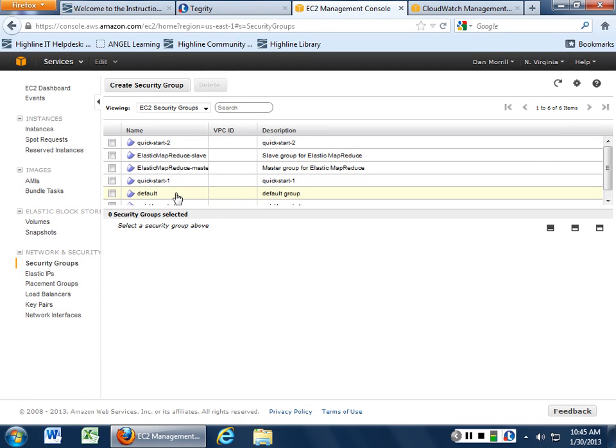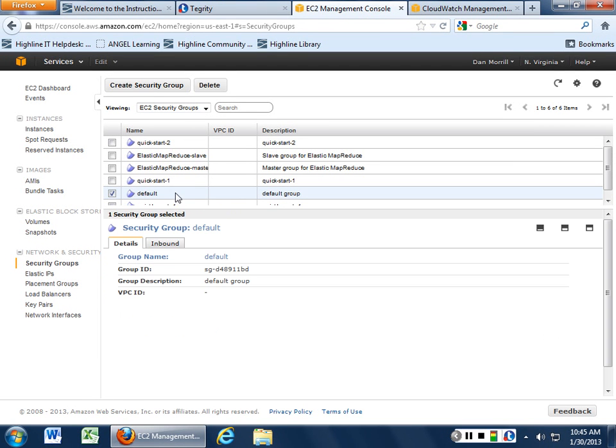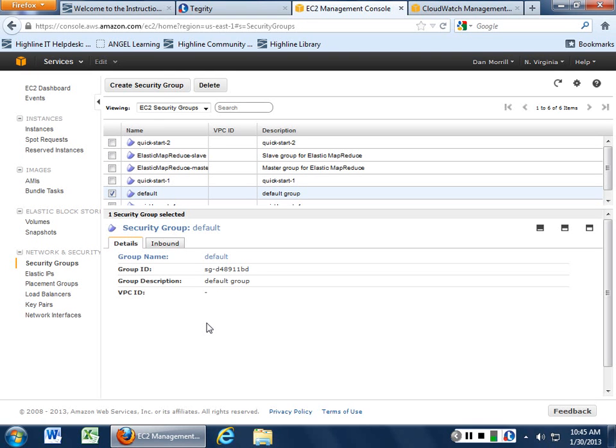When we did default, when that was the first one, it basically says that this is my group ID, this is who I belong to. My description is just the default group. Every time you open up a new account, you'll get the default group. And then you can actually put a virtual private cloud ID on this. And this is how you can segregate virtual private clouds within your security group.